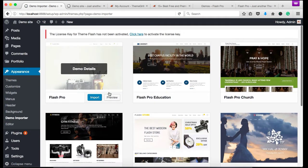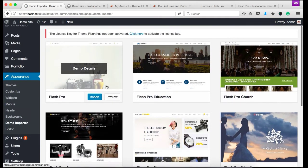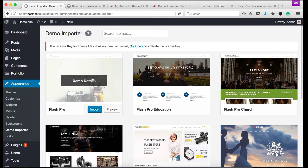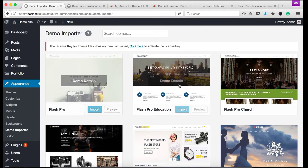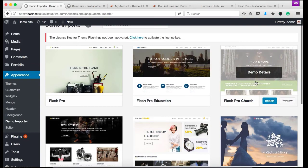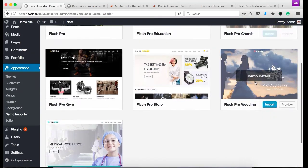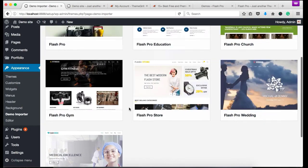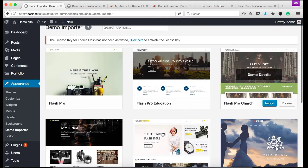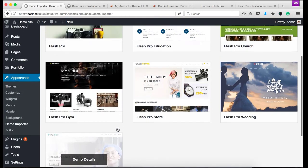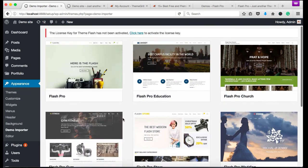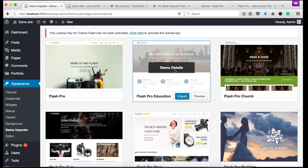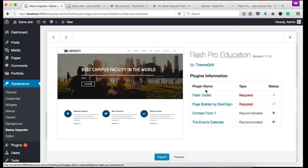Okay, once the demo importer plugin has been installed, you'll see the demos available. Currently you can see different kind of demos - education demo, church, wedding, store. You can choose anyone and click on the import button. So for now, let's choose education demo. Click on the demo details.